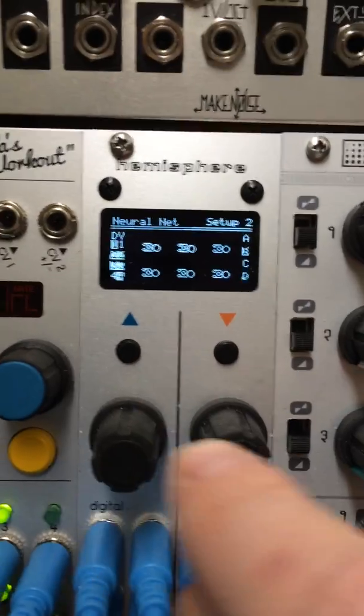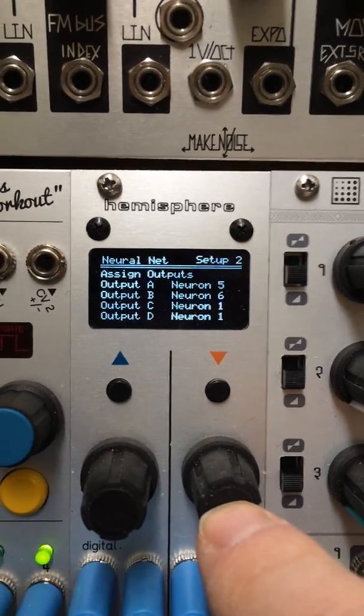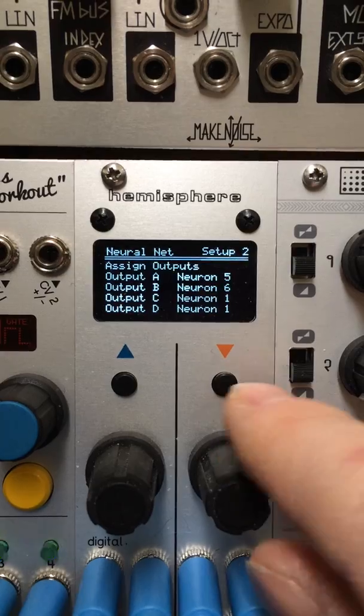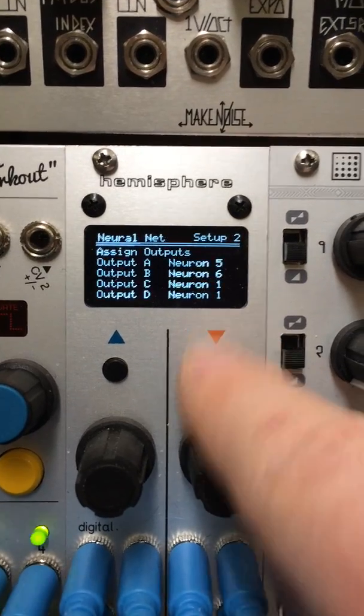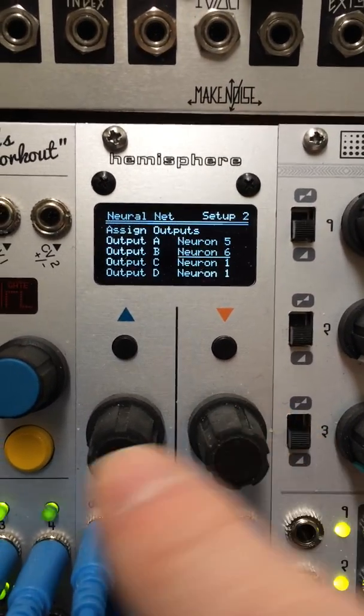Then you can also assign the outputs here. Each output can be a different neuron, or you can have multiple outputs with the same neuron attached.